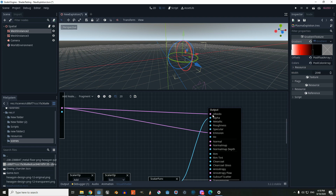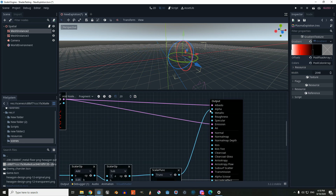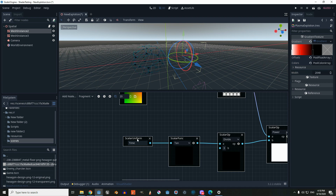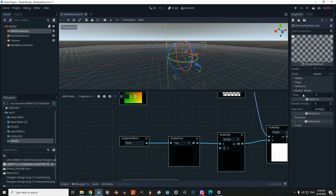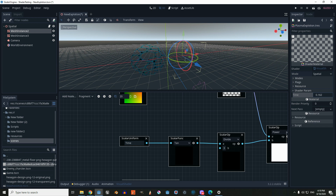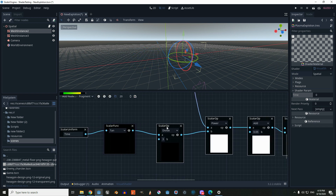Connect the gradient texture to our albedo and emission. Now we're going to work on the alpha. We're going to create a new scale uniform and call it 'time' — it creates a shader parameter we can control from GDScript. If we move it to about 3.5 you can see the explosion on the right. Then connect it to a scalar function using tangent.